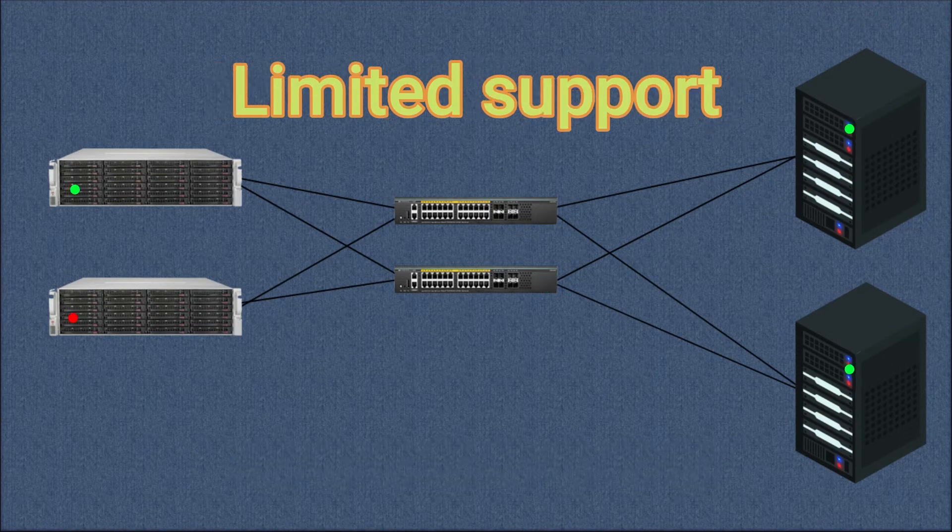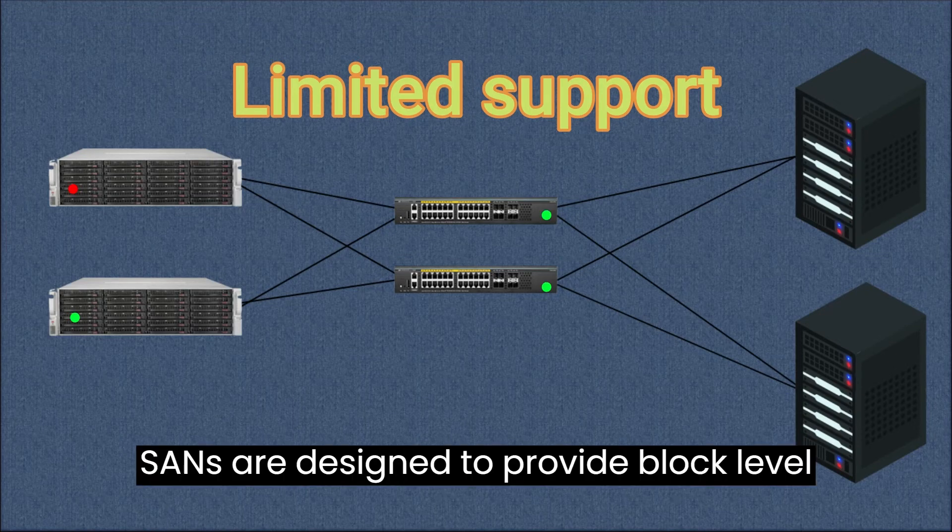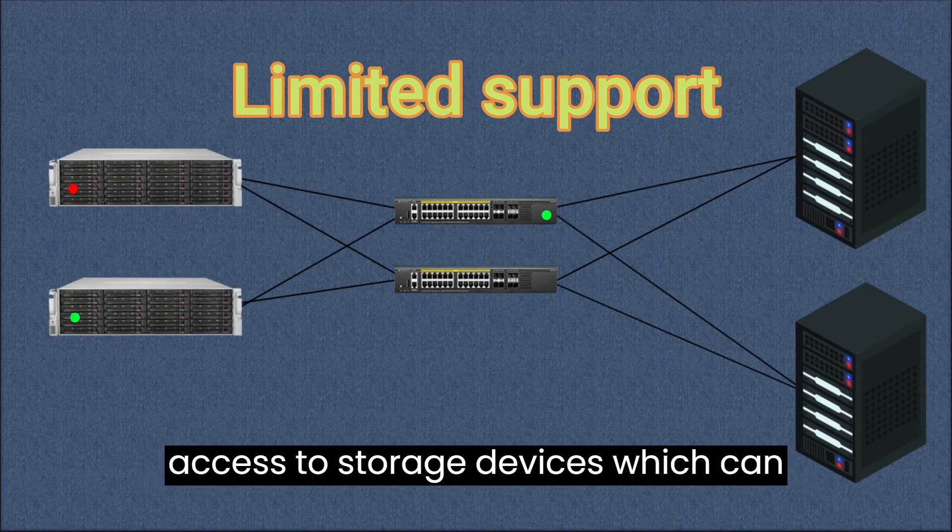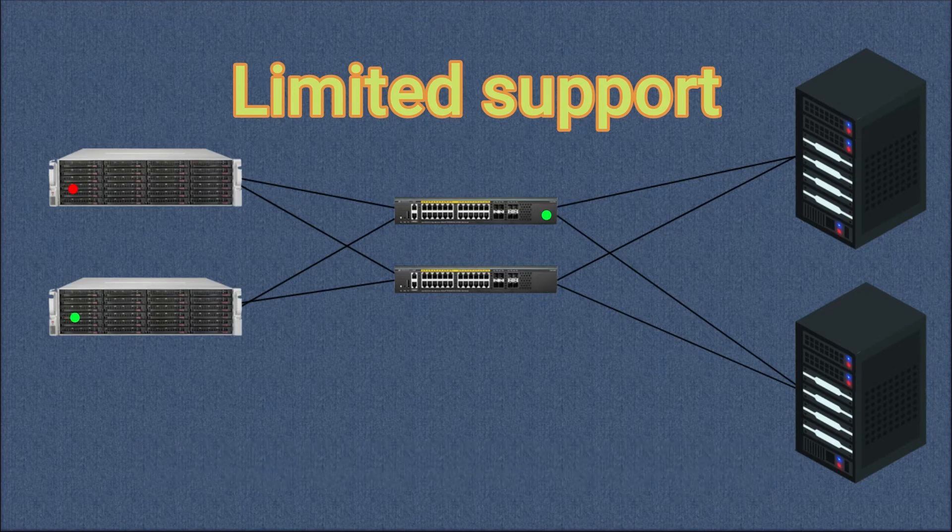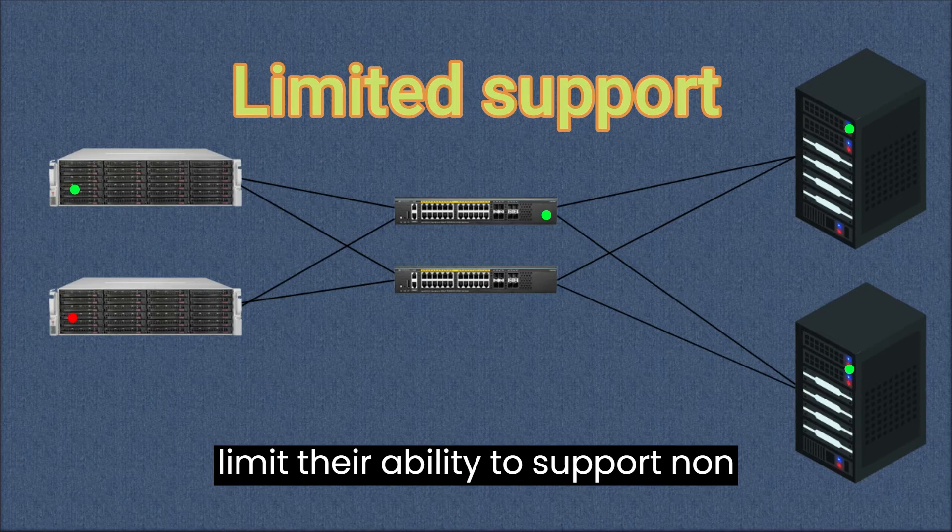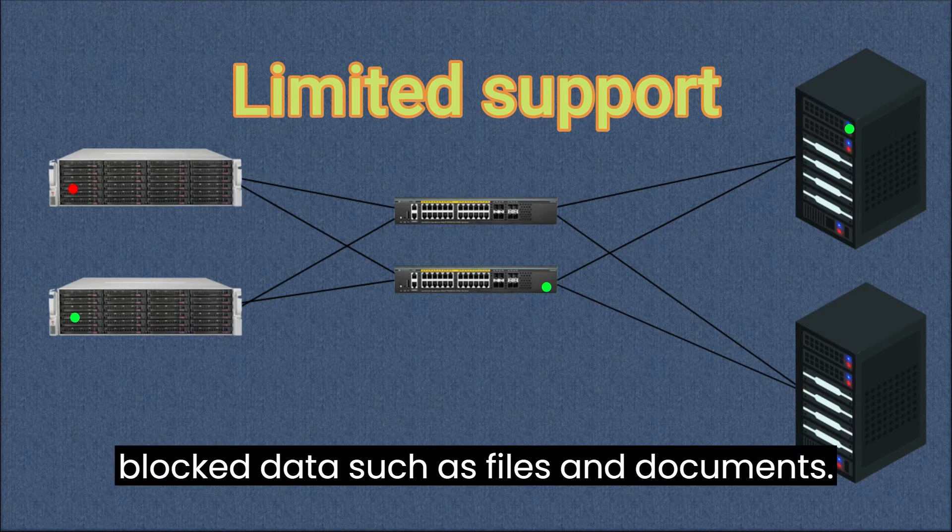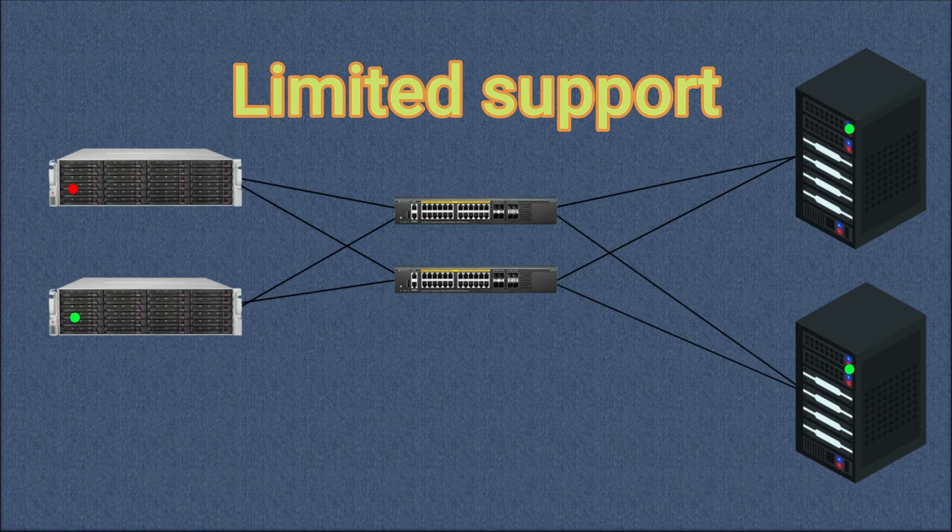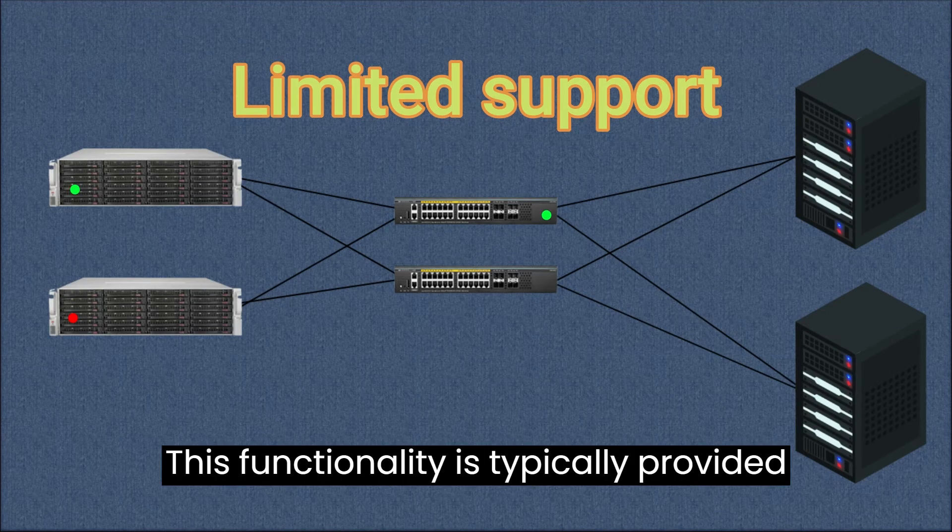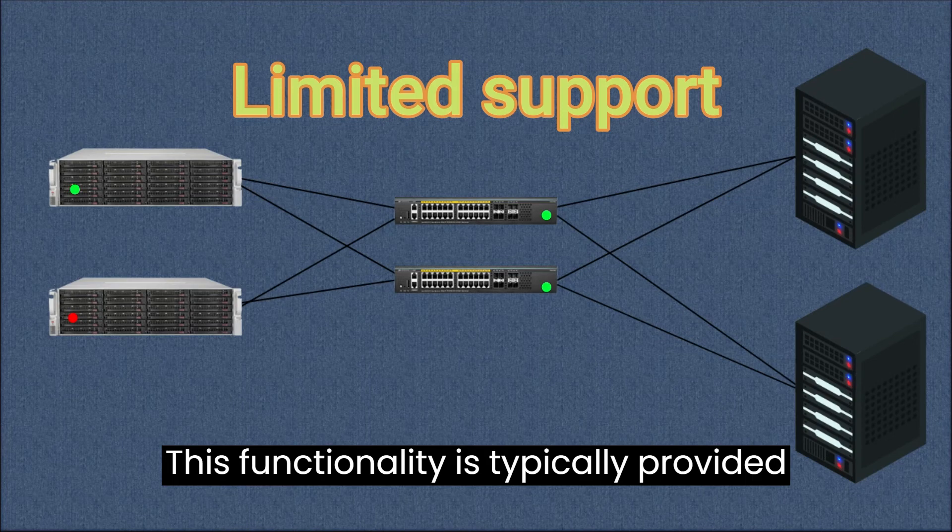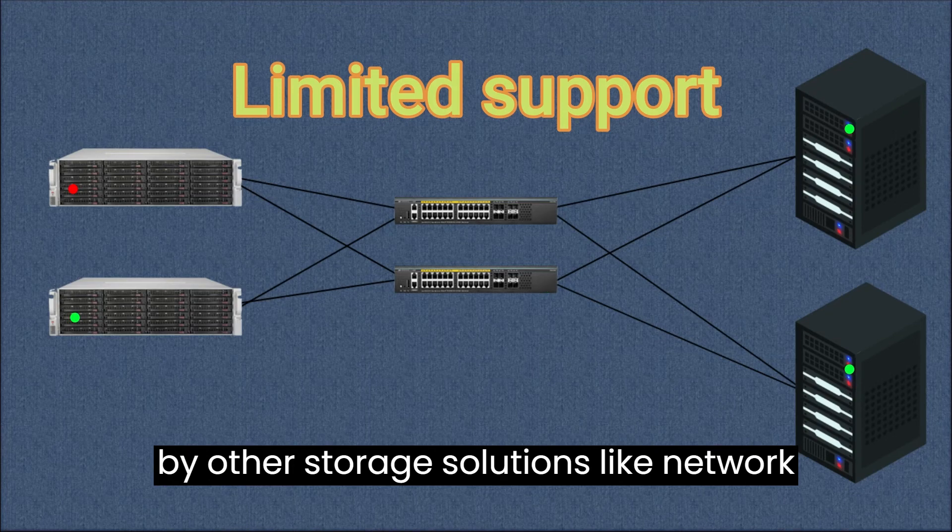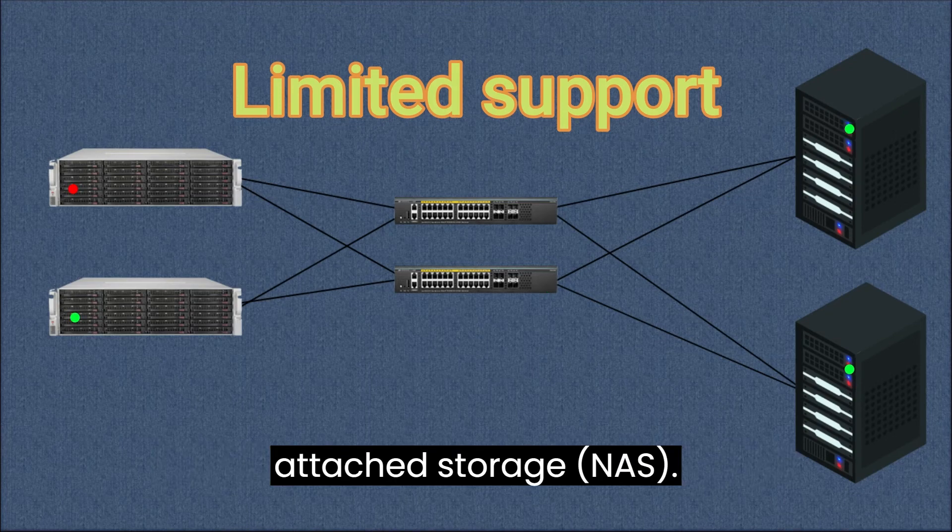Limited support for non-block data. SANs are designed to provide block-level access to storage devices, which can limit their ability to support non-block data such as files and documents. This functionality is typically provided by other storage solutions like network-attached storage (NAS).